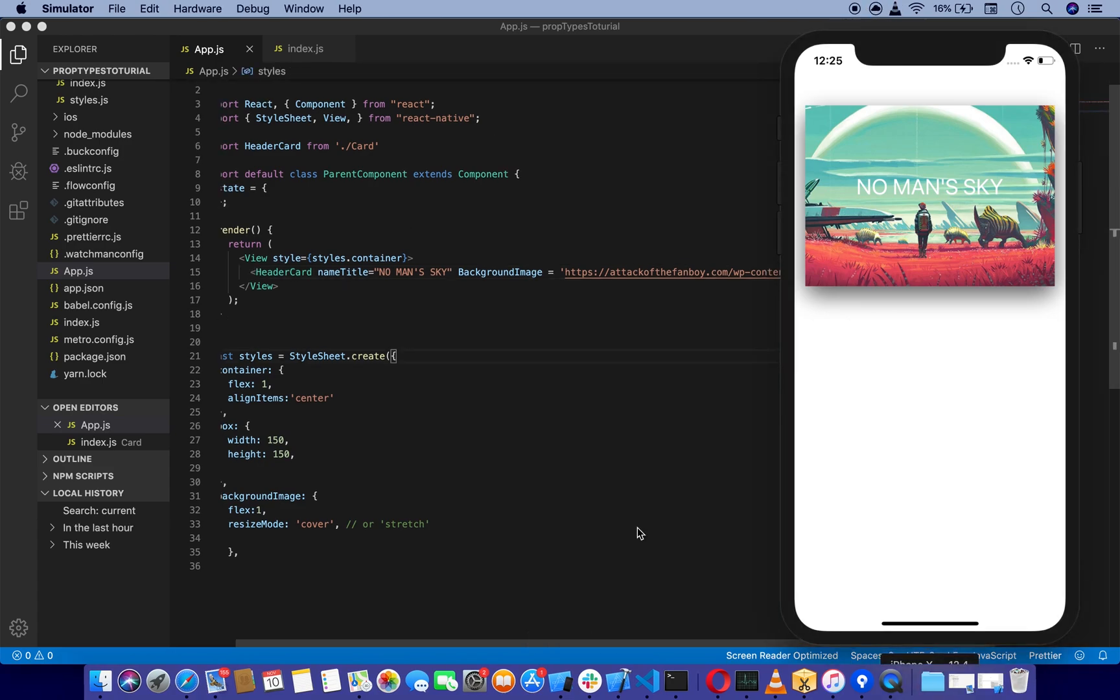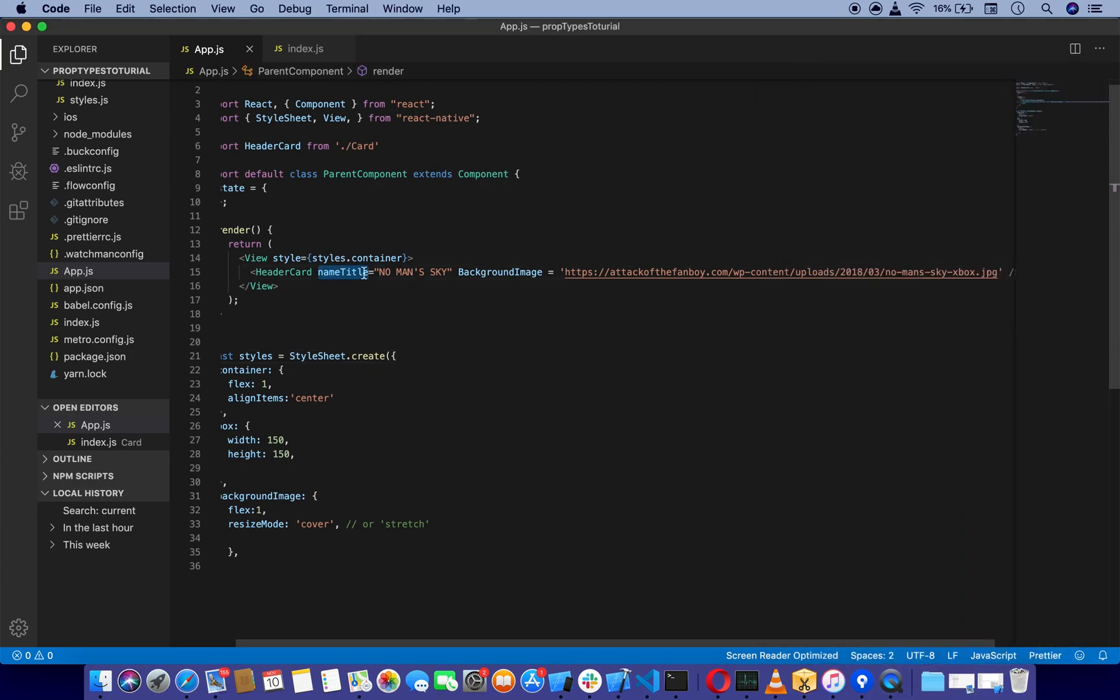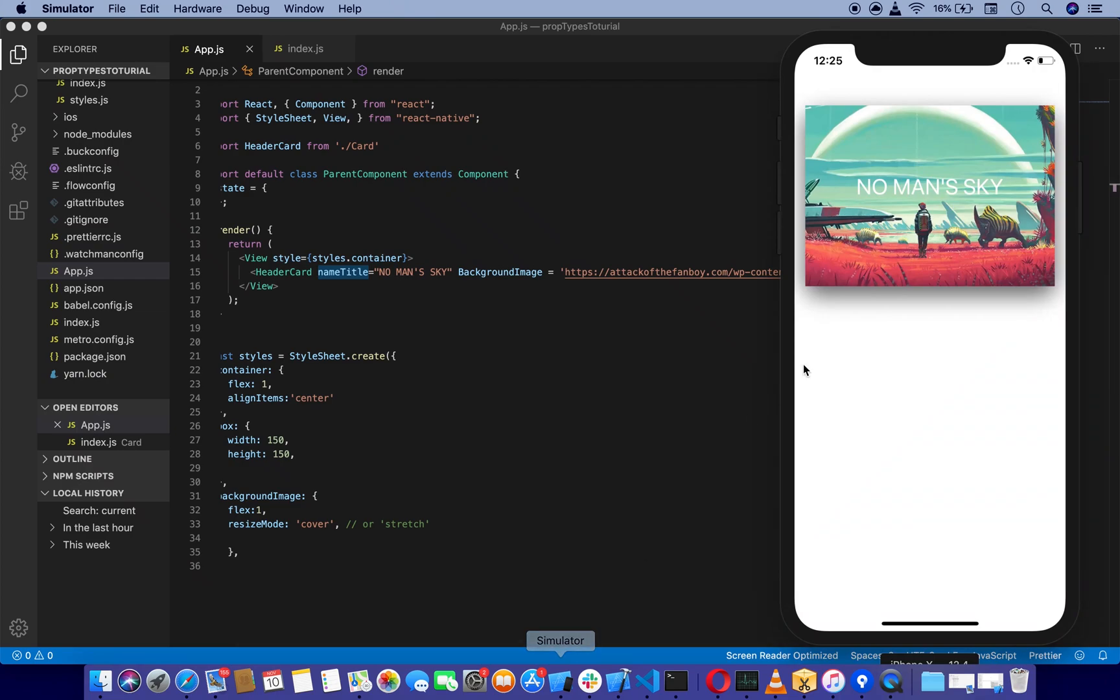First, we are going to check how to pass props from parent component to child component. I am passing name title, and as you can see, we have set name title to the center.